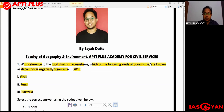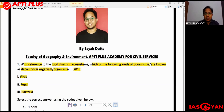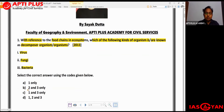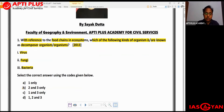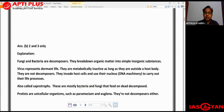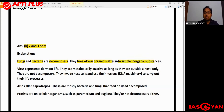Out of these, apart from virus, the other two - fungi and bacteria - are both examples of decomposer organisms. Virus is not exactly a decomposer organism. So the answer should be two and three. Looking at the options: A is one only, B is two and three only, C is one and three only, and D is one, two and three. The right answer is B - two and three. Fungi and bacteria are decomposers because they break down organic matter into simple inorganic substances.